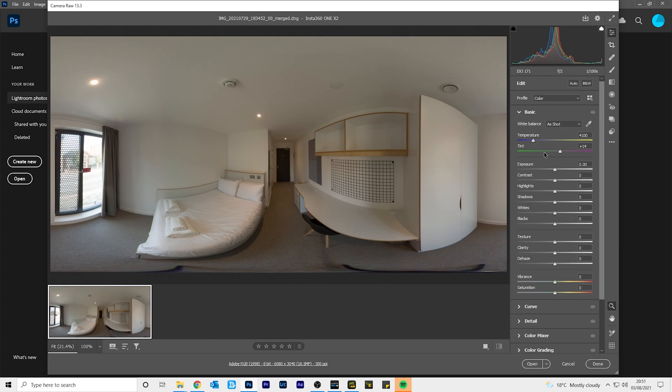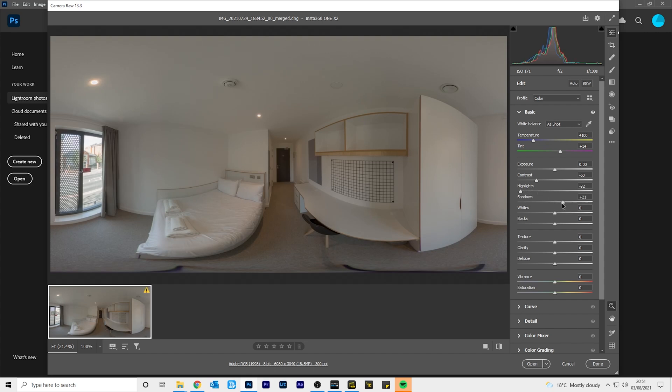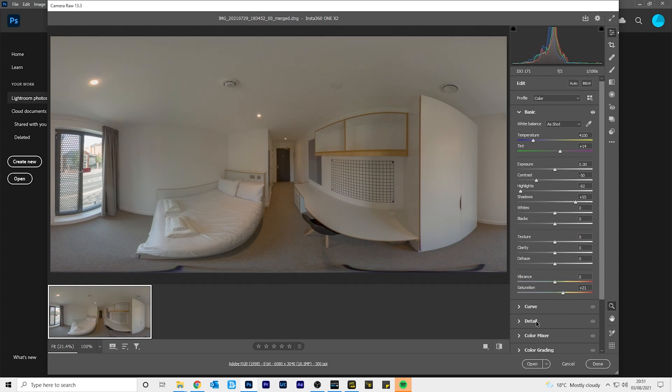In the basic tab, drag the contrast slider left to reduce the amount of contrast. Drag the highlight slider left to bring back the details in the highlights. Drag the shadow slider right to bring back details in the shadows. Increase the saturation to add more color. And in the details tab, increase the sharpening to make the photo look clearer.